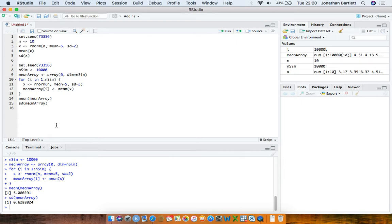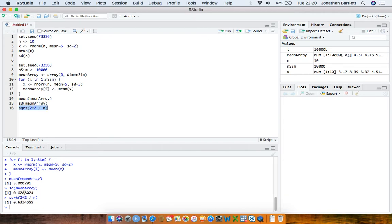How does this standard error of 0.63 relate to the standard deviation of 2? It turns out that the variance of a sample mean equals the population variance — which here is 2 squared — divided by the sample size n. Taking the square root gives the true standard error of the sample mean based on theory, and we can see it's very close to our simulation estimate of 0.6288.